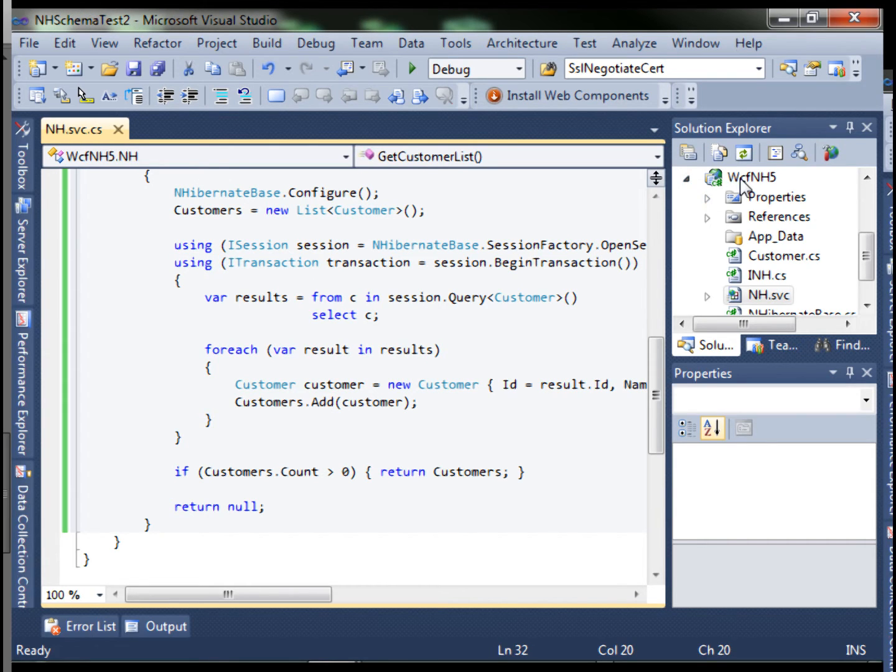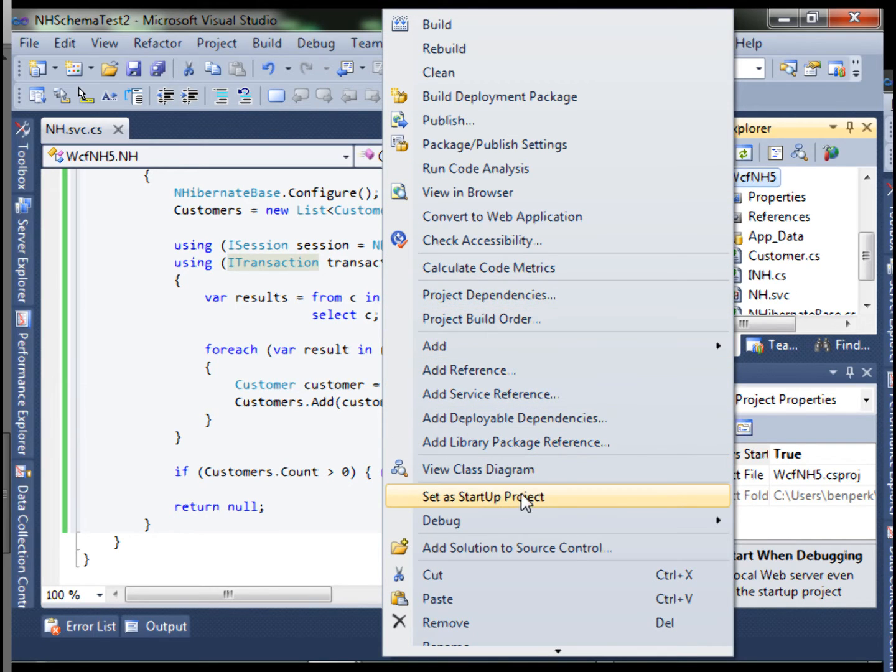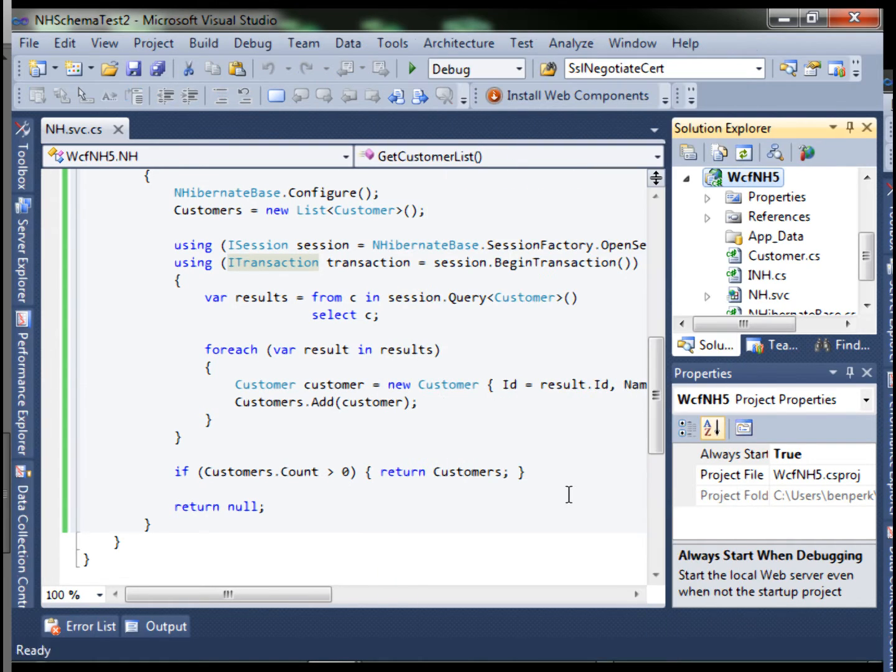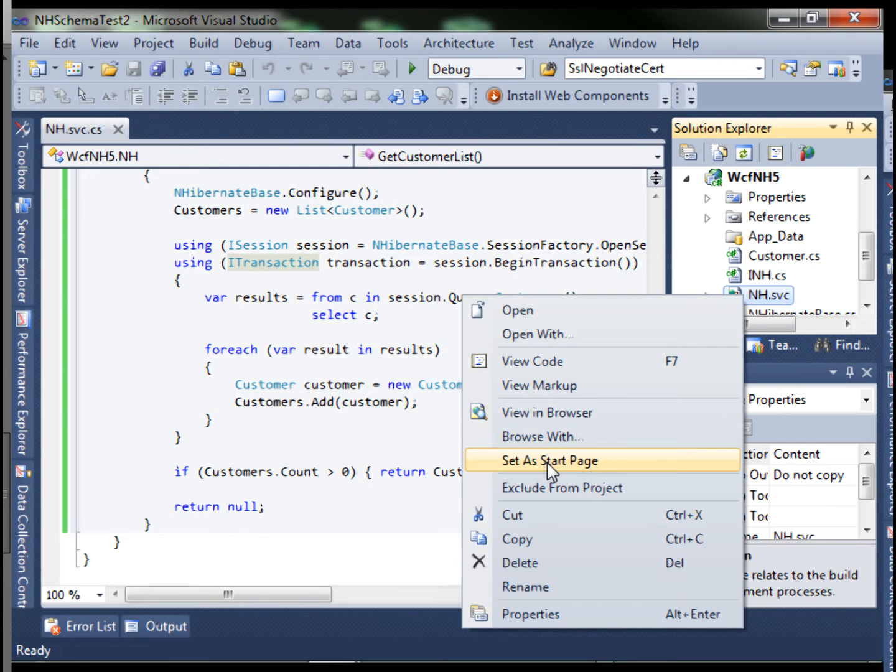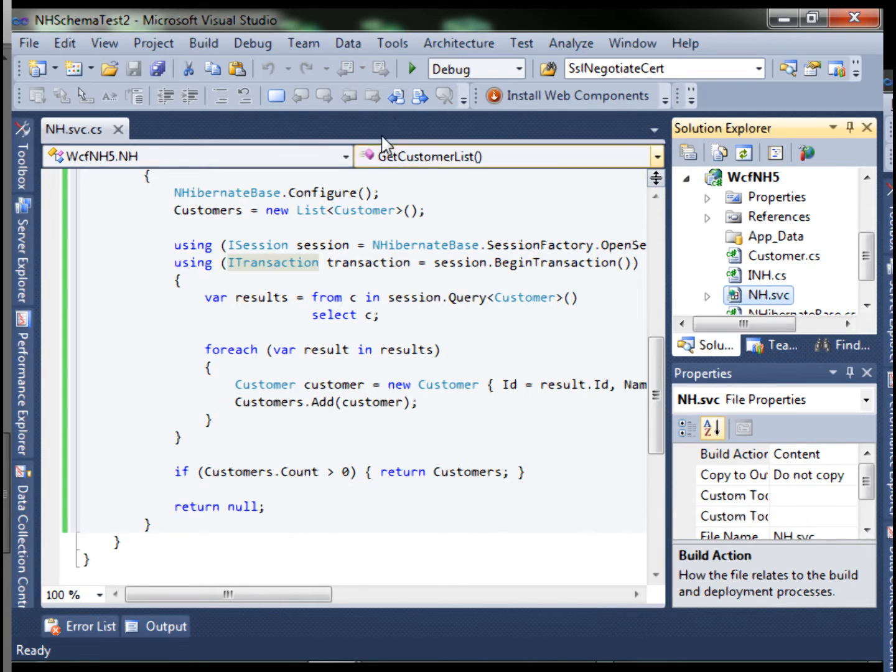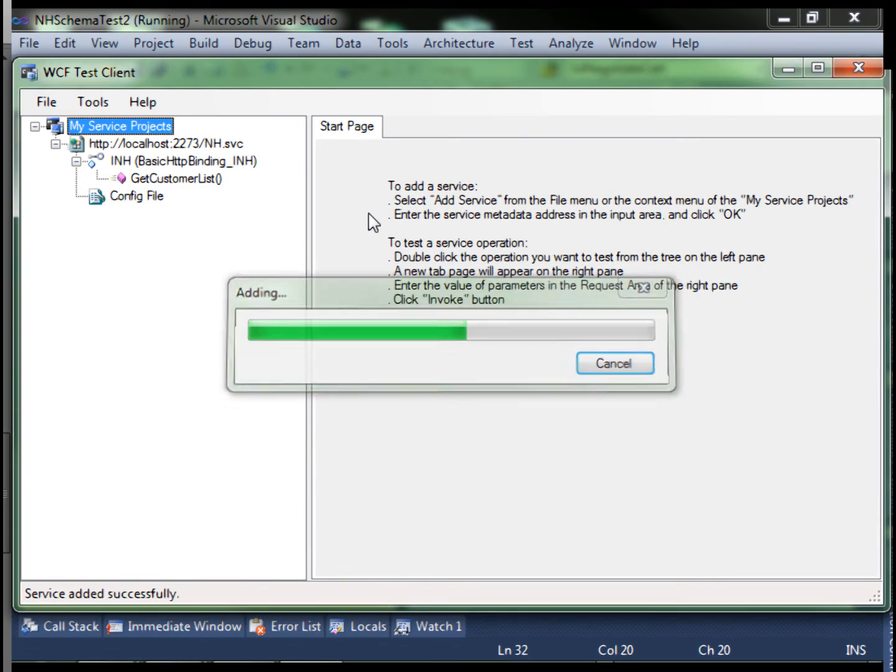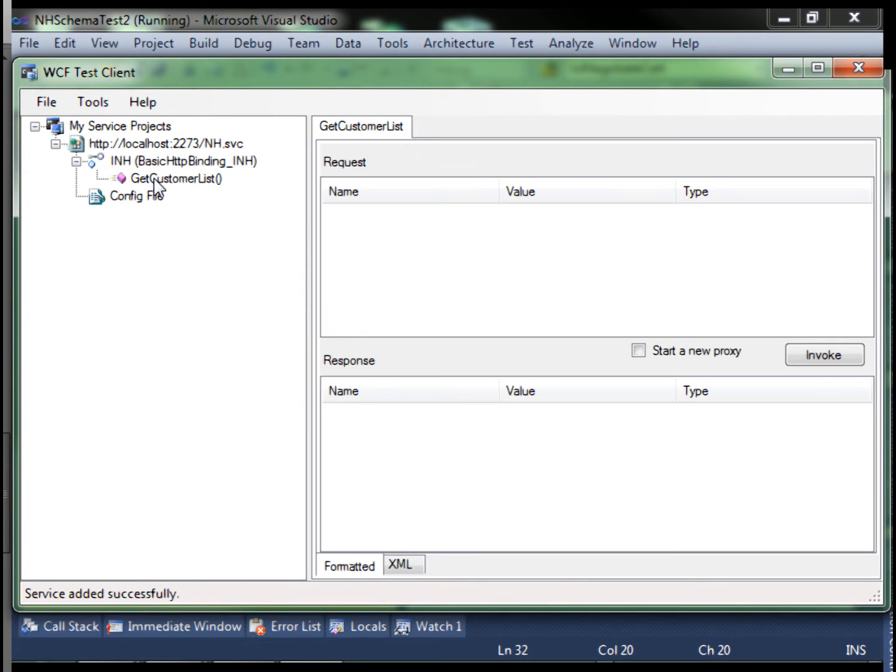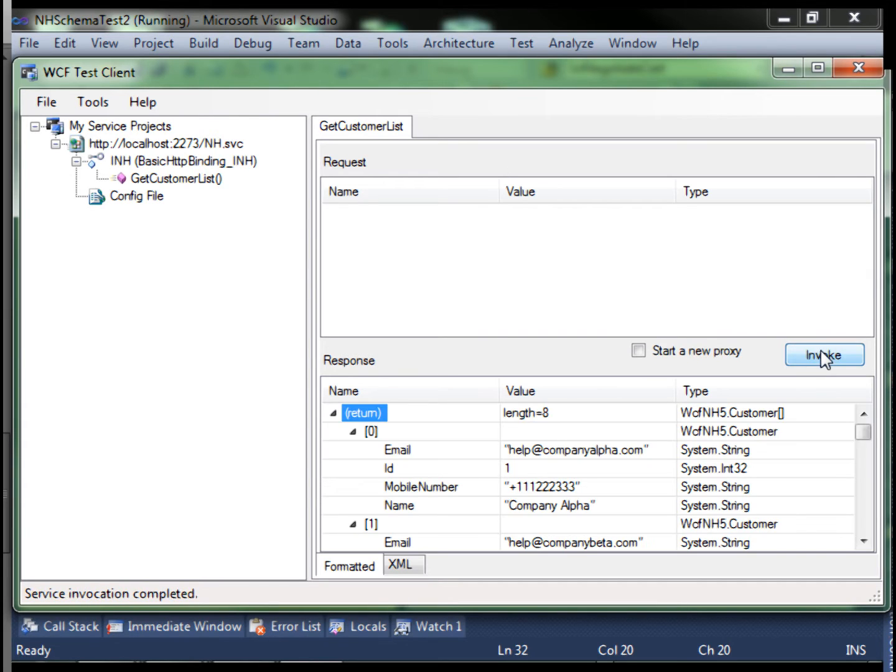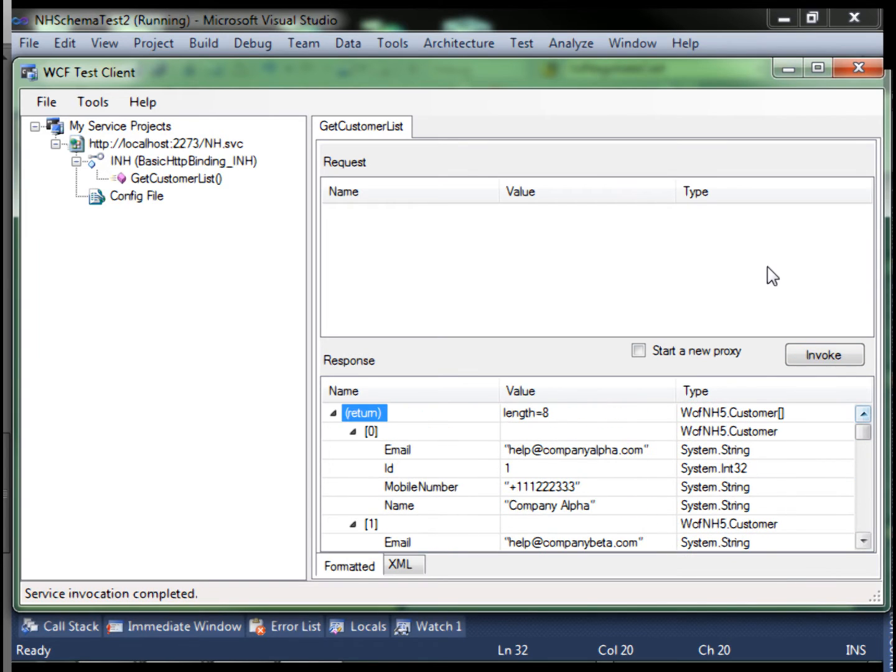Let's set this project as startup project, then click our service and set as start page and let's run it. Double click on the method and click invoke. There's our data. So we know our service is working.